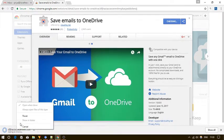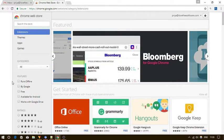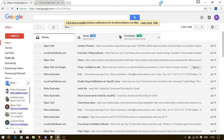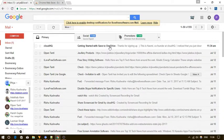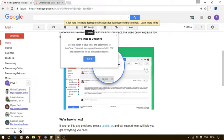Once installed it will automatically get integrated with Gmail and you will see a save to button at the top when you open any email thread.